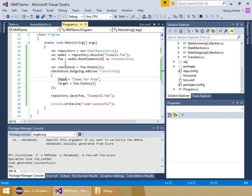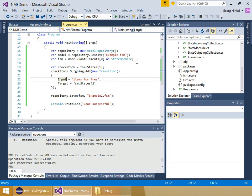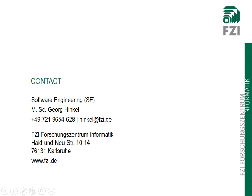Of course, in between loading and saving I could have done anything. NMF also has tools to analyze models incrementally and explicitly. When you write your analysis, the analysis automatically keeps itself updated. There's a transformation language available that allows you to write model transformations in C sharp, and there's also a synchronization language available that allows you to do bidirectional incremental synchronization. This is what I wanted to show you, so thank you for listening and goodbye.